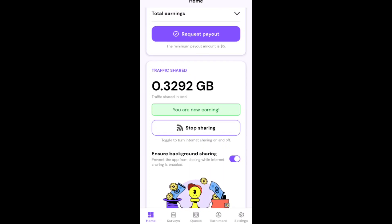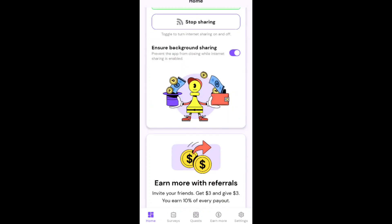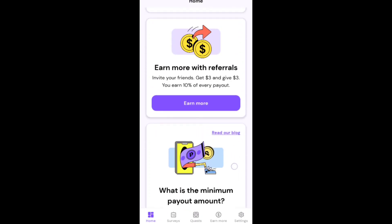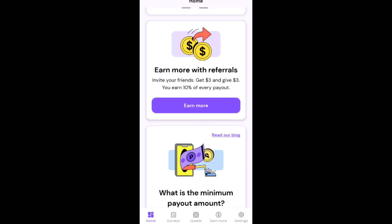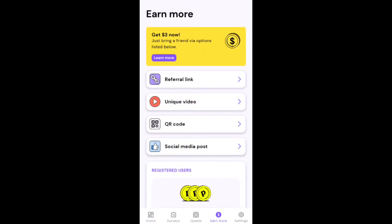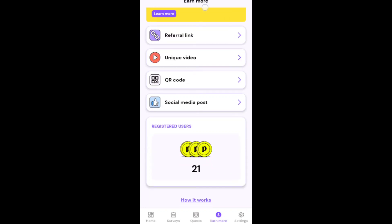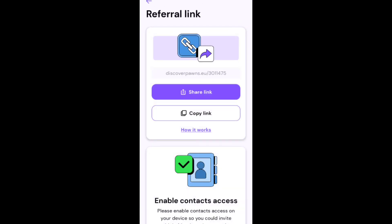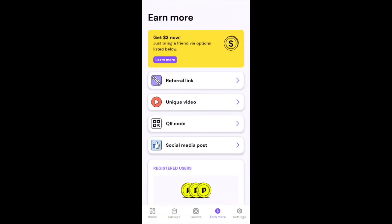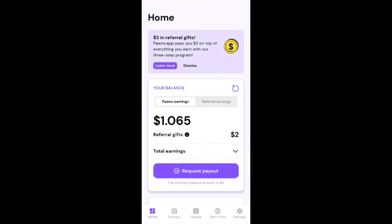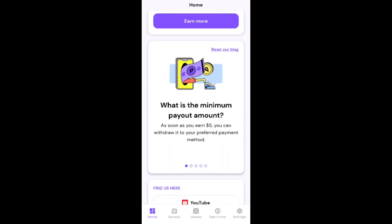Set all permissions now. Use the internet and automatically start earning. No work needed. Surveys are also available. Then click on the referral link. You can earn up to three dollars. Use my referral link in the video description and please join my Telegram channel.